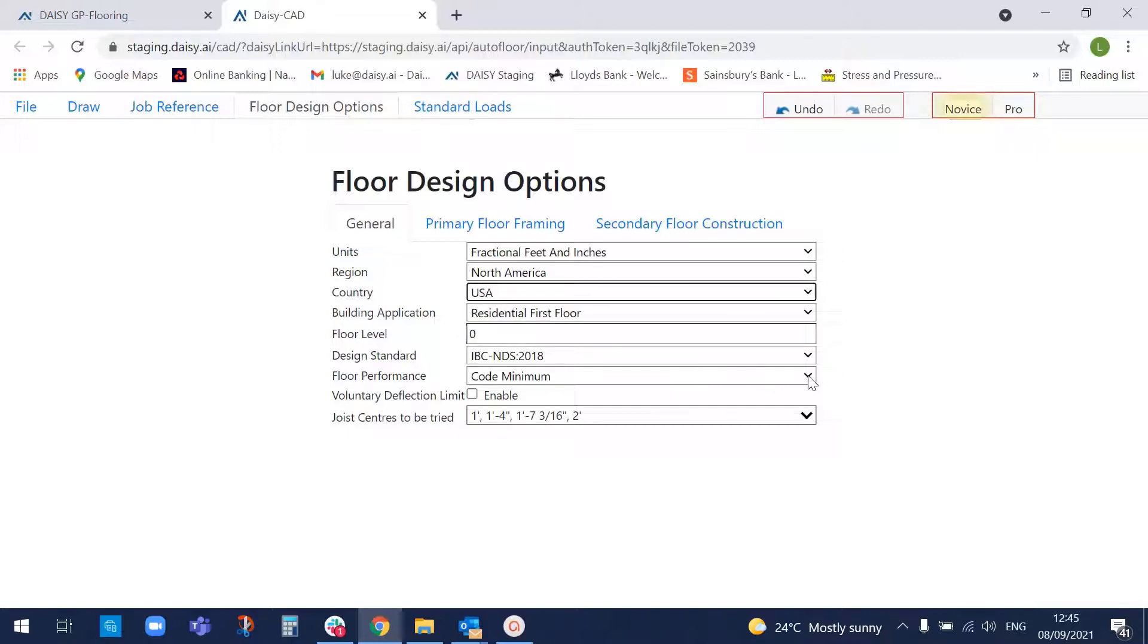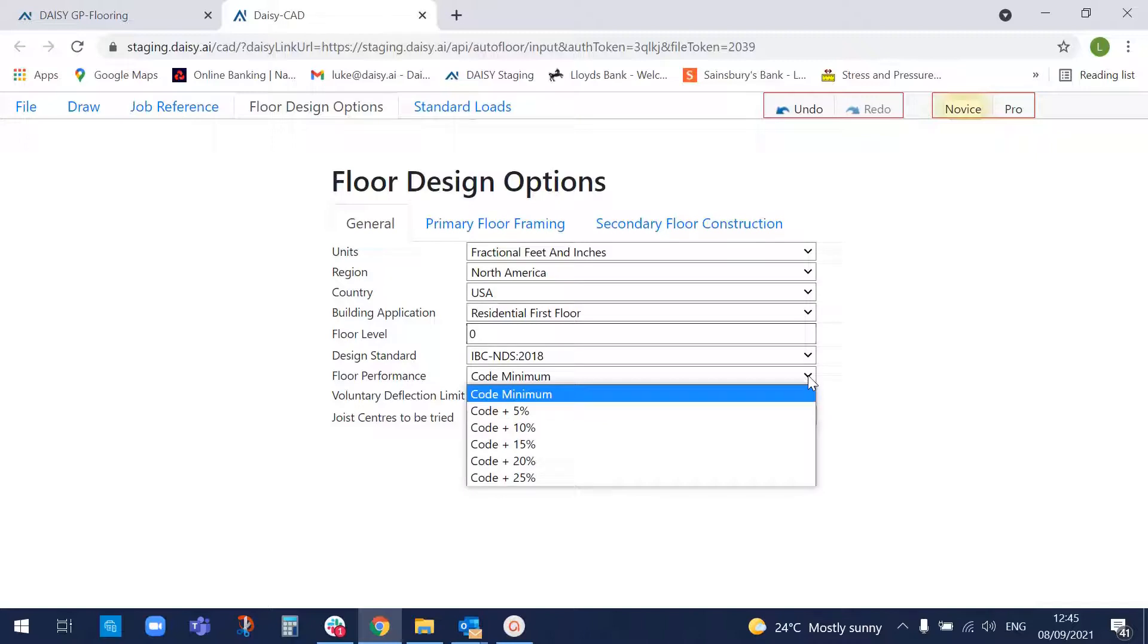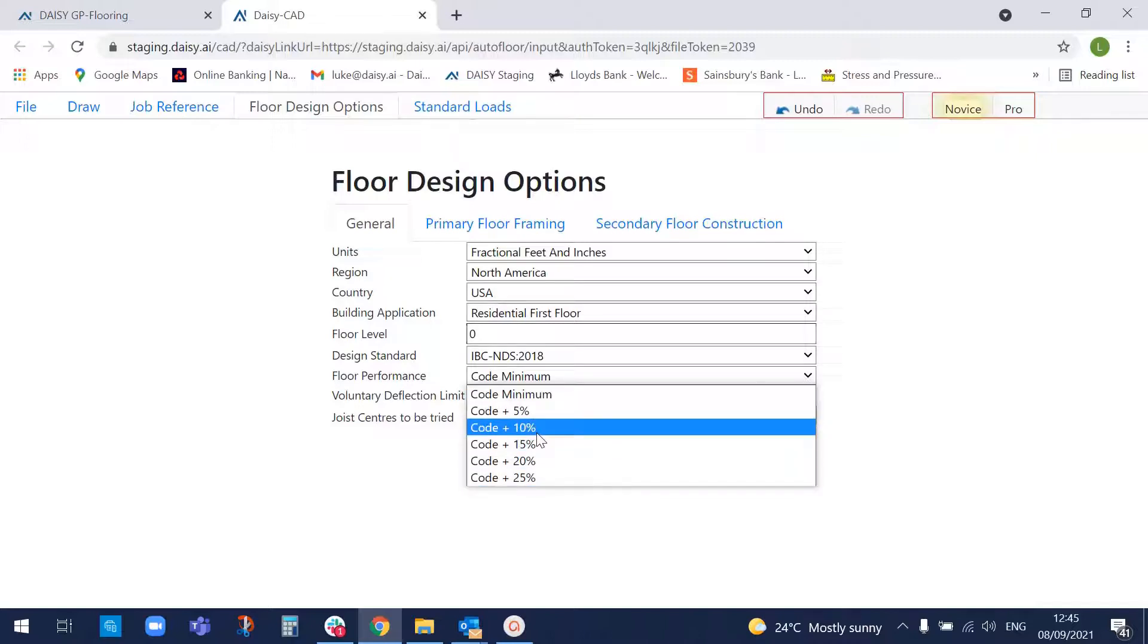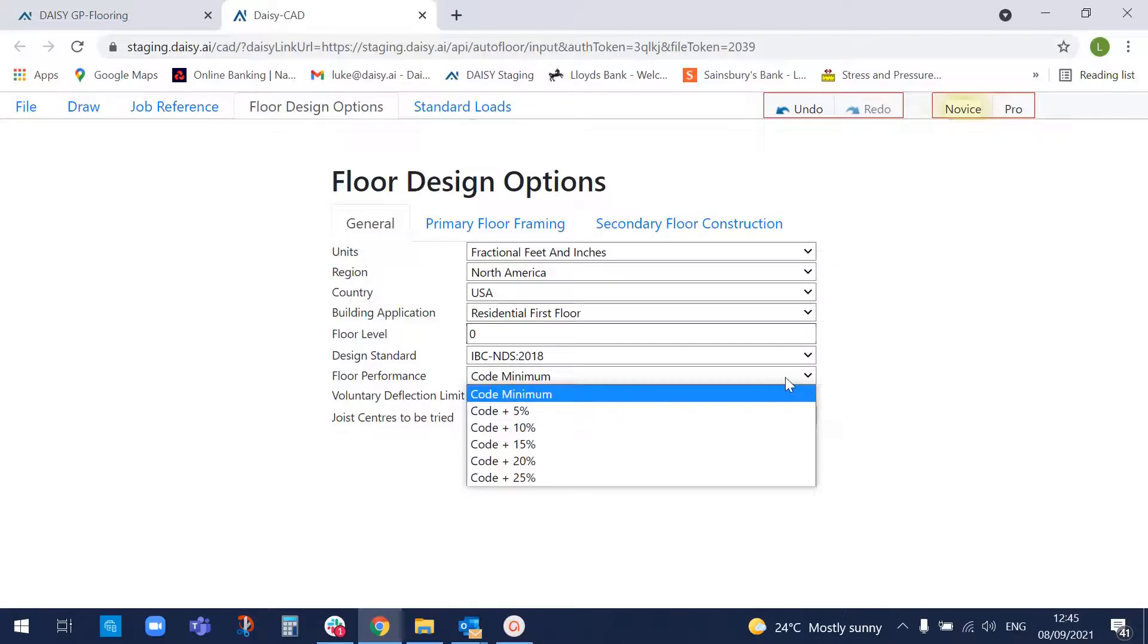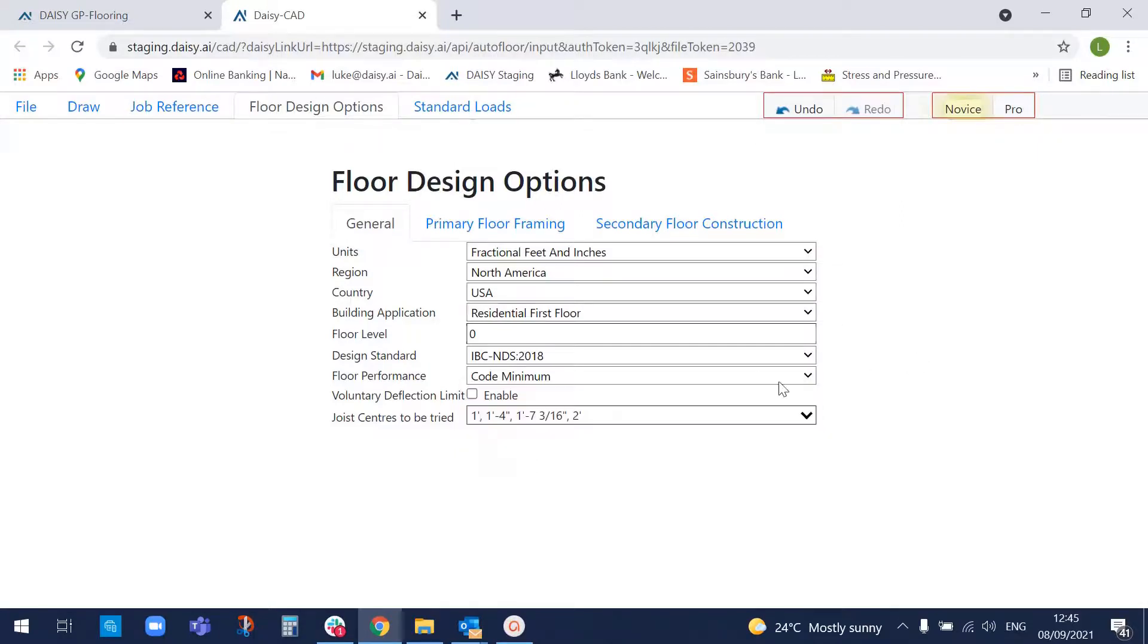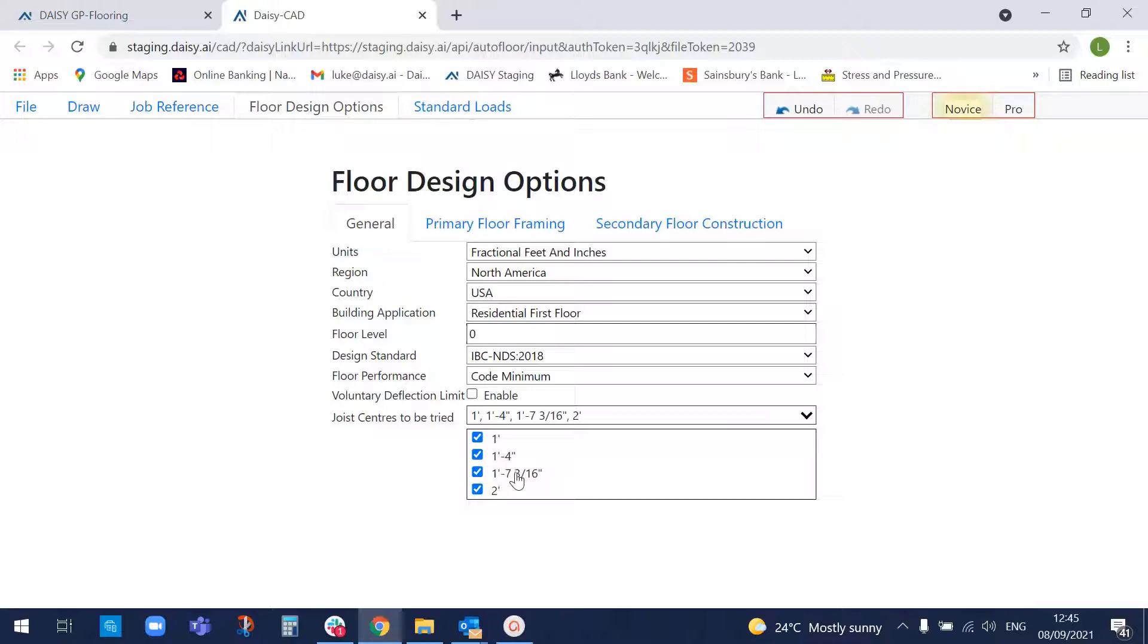We can design the floor performance to code minimum or above code minimum, up to 25% above codes. I'm just going to go for the minimum code allowance. And different centers. Obviously, we want to try all the different options to find the optimal solution. So I'm going to keep them all on there.